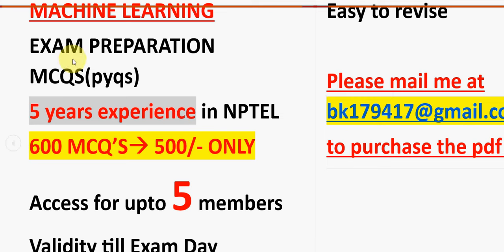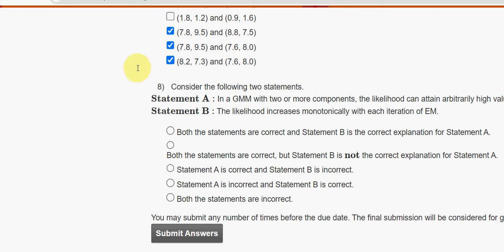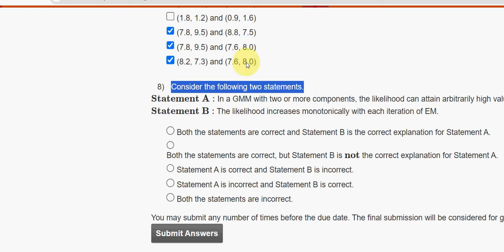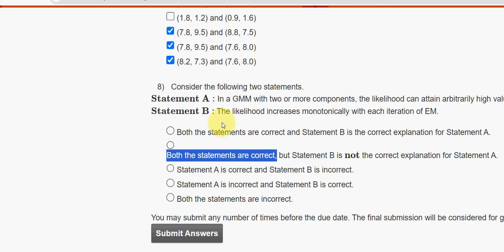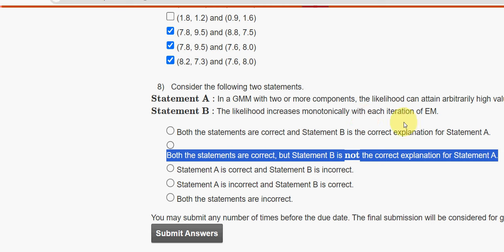Eighth and final question: consider the following two statements. The answer is the second option — both statements are correct, but statement B is not the correct explanation for statement A.